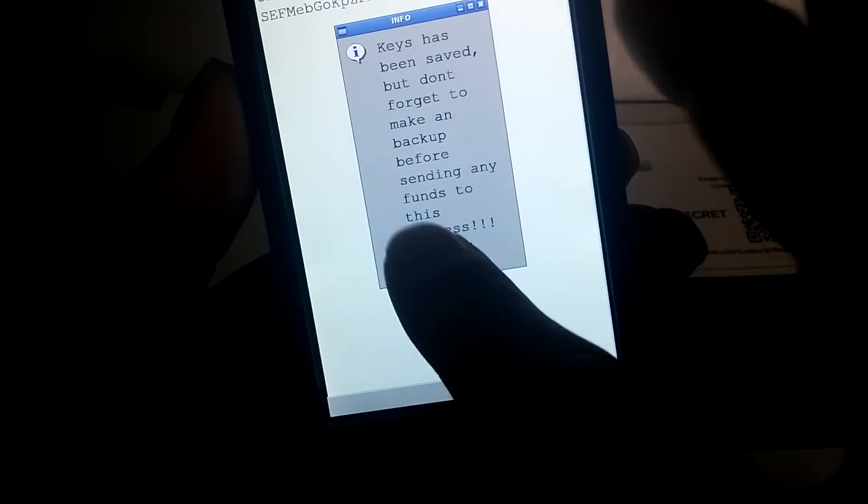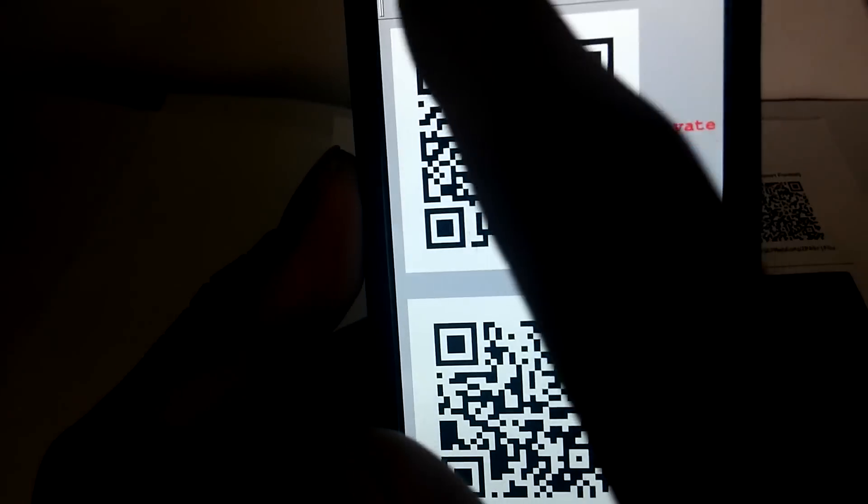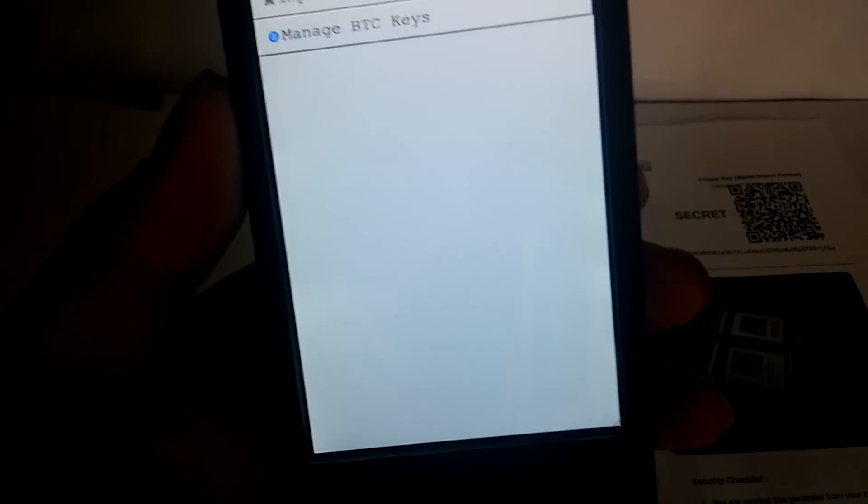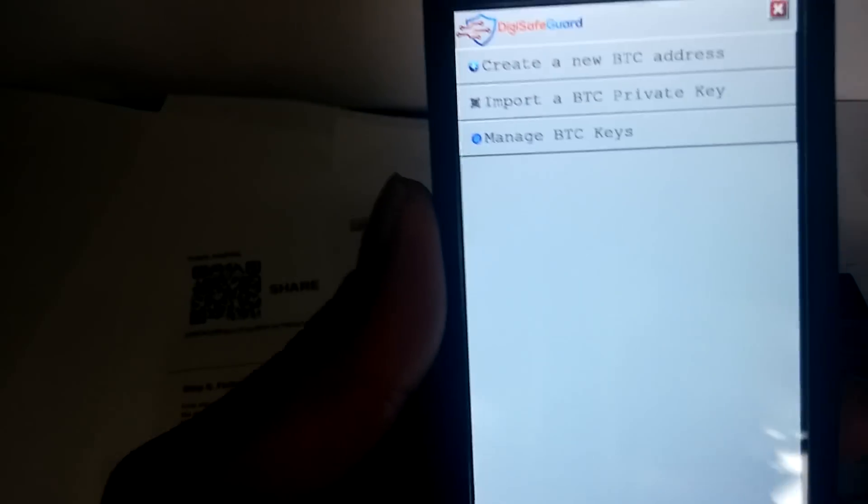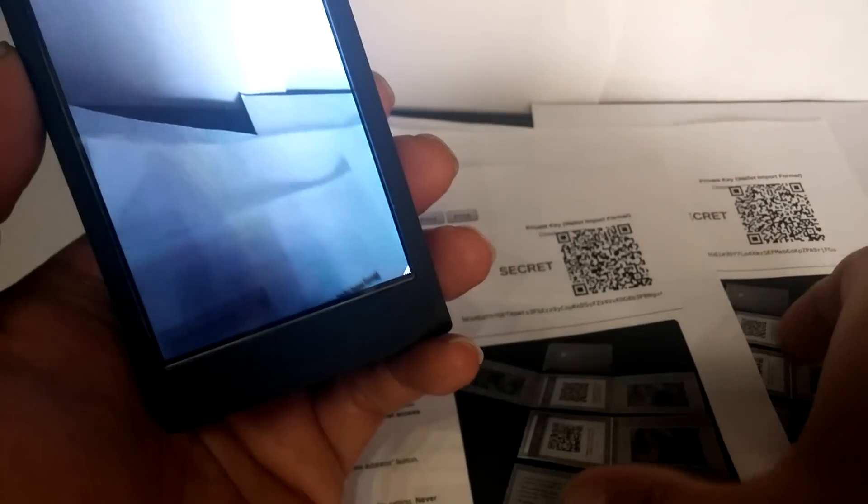Now we have this one saved. Now, for example, if you want to save another one or spend from another one, just go in there, import another one, scan the private keys. Save this one.